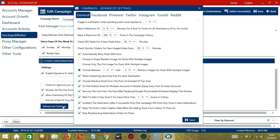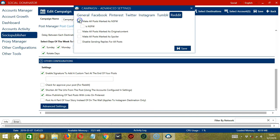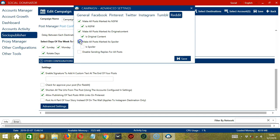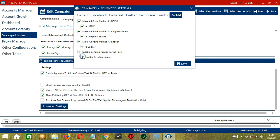This will open the Campaign Advanced Settings dialog box. Let's click Reddit. Check the first box to mark all Reddit posts as not safe for work. Check the second box to mark all Reddit posts as original content. Check the third box to mark all Reddit posts as spoilers. Finally, you can disable sending replies to all your Reddit posts by checking the last box. When you're satisfied with these settings, click Save.